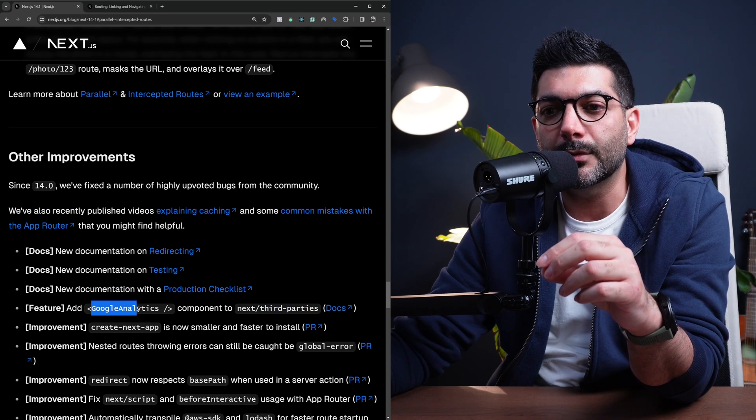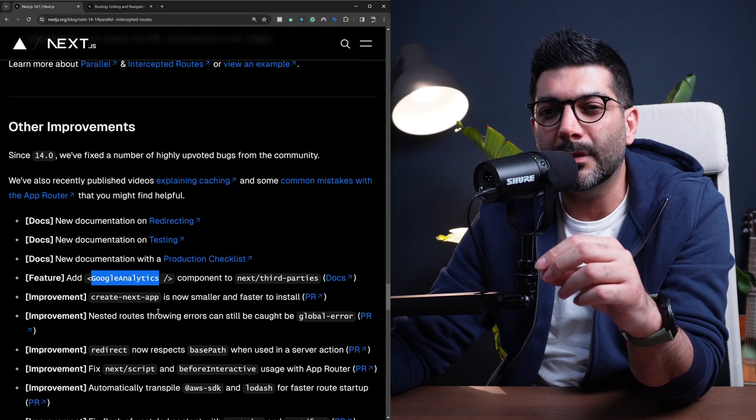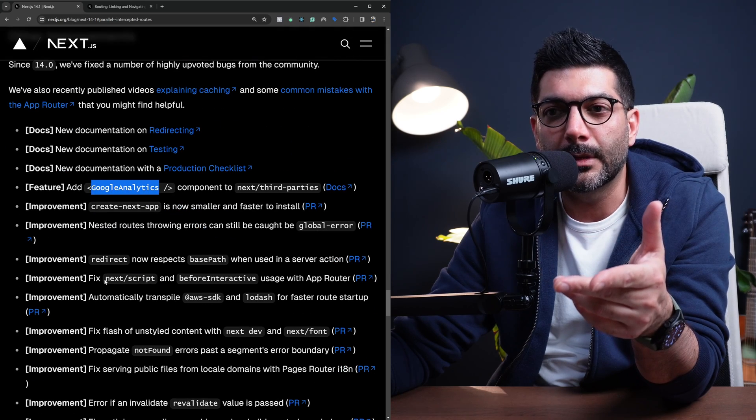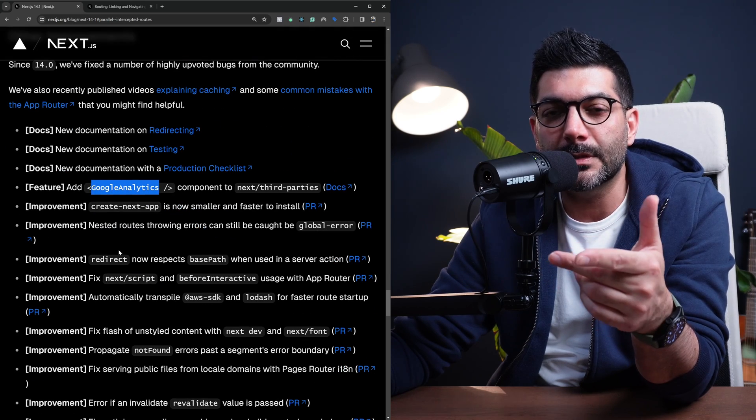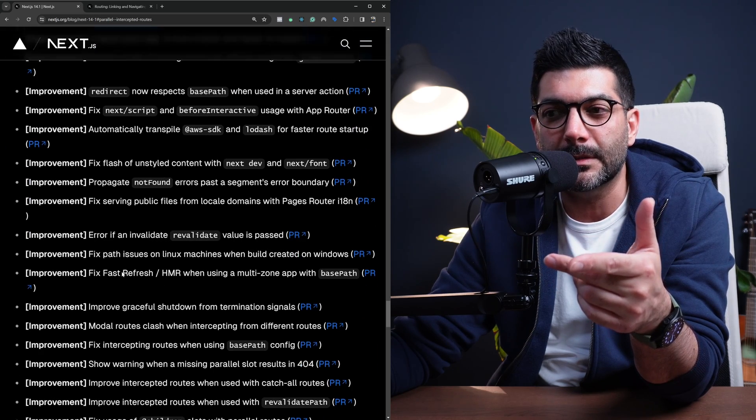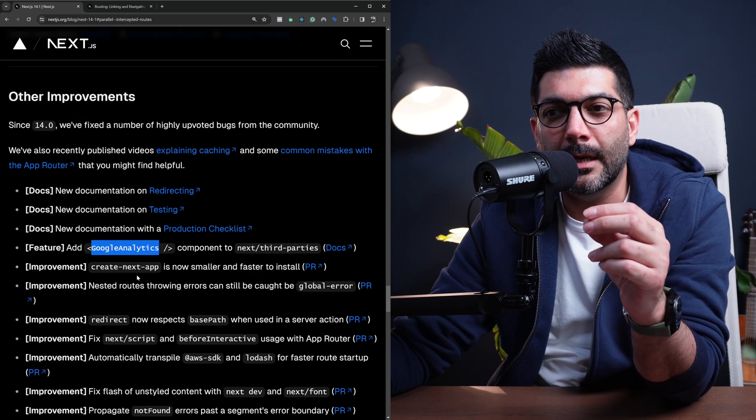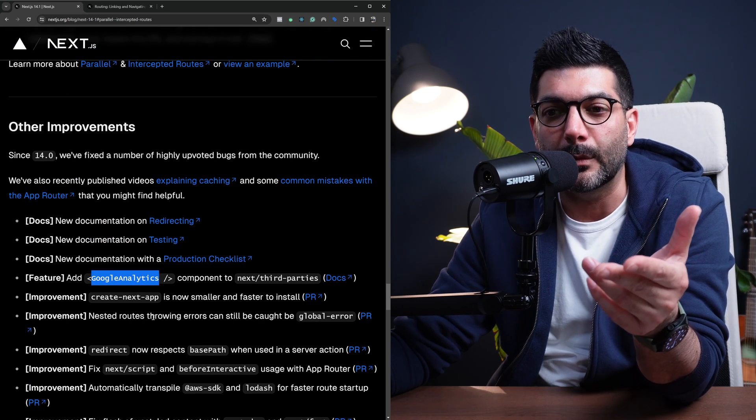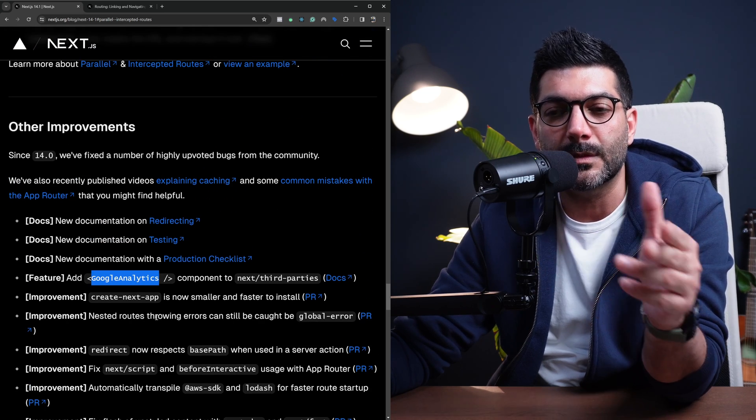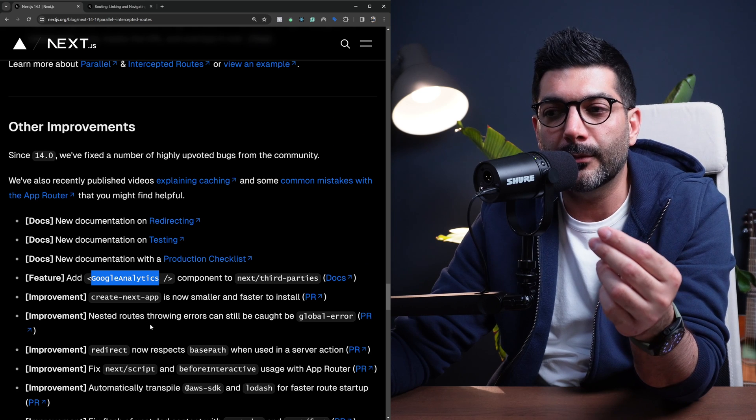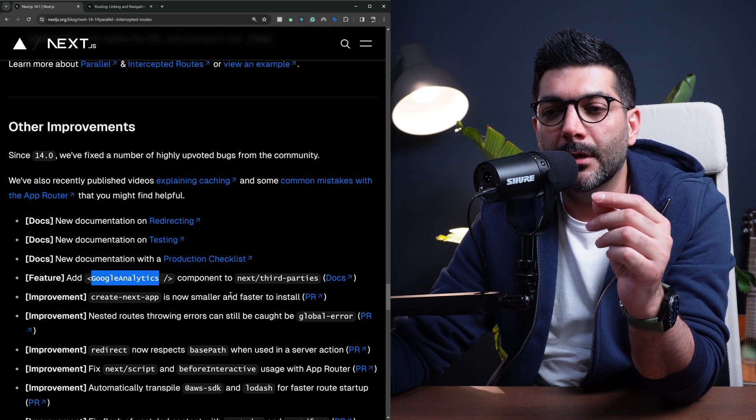It now supports Google Analytics. By the way, there's more improvements or additions to the documentation that you could see a list of here that I didn't review. So you can go through this if you were looking for a specific piece of documentation or improvement.